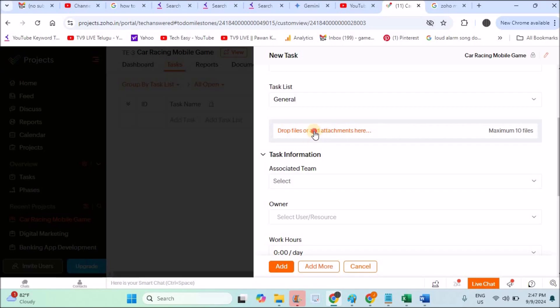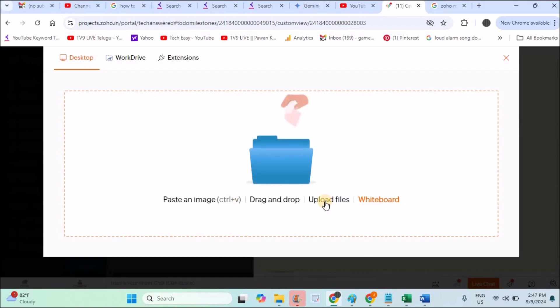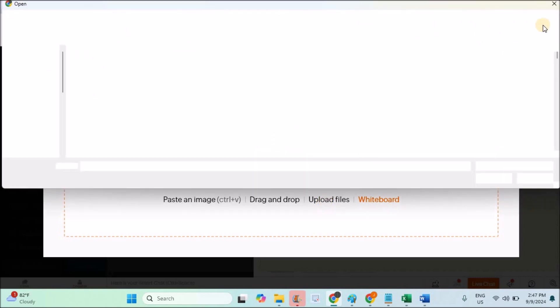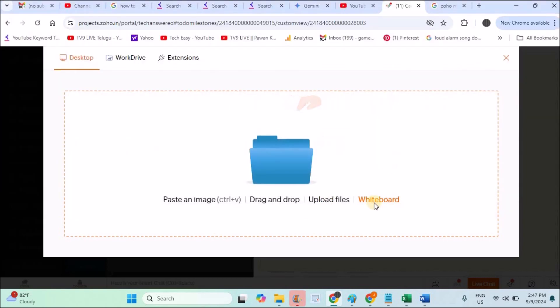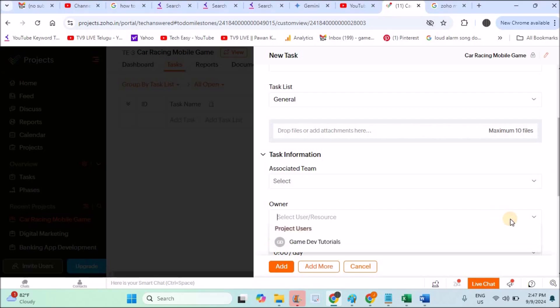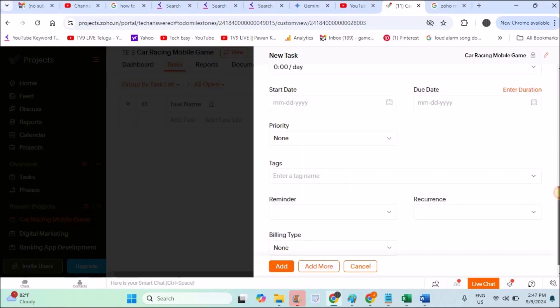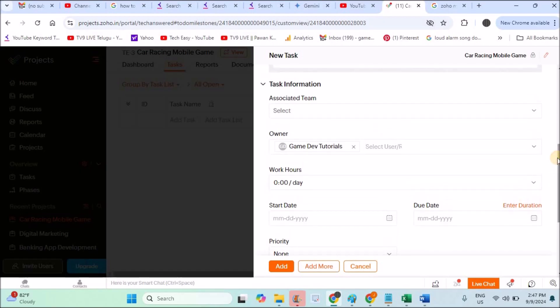You can attach files, images, or videos—whatever references or documents, Word documents you have. Click on this, it will ask you to upload a file. Click on Upload Files. This will open your computer file manager and you can upload the files. As of now I'm just closing this. Right now I'm not including any documents. Owner of this task: as of now I didn't add any users, so I'm keeping myself as the owner. If you want to assign this task to someone called XYZ or ABC, you need to invite that person as I told previously. You can add multiple users for the same task.